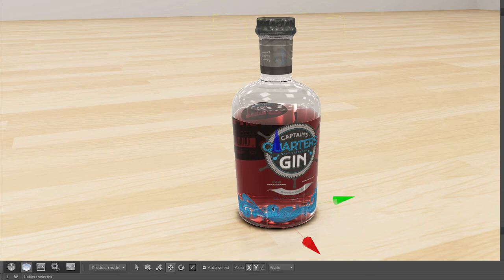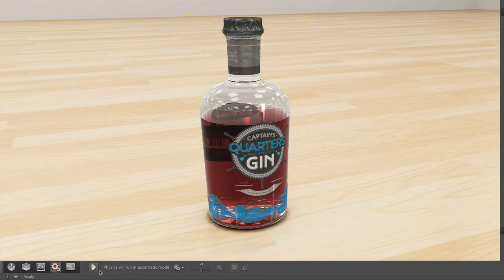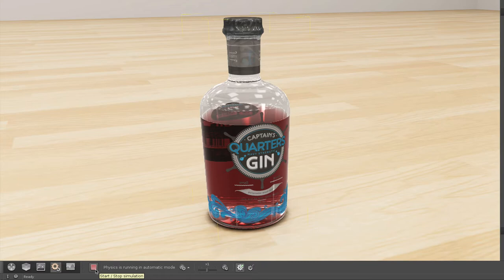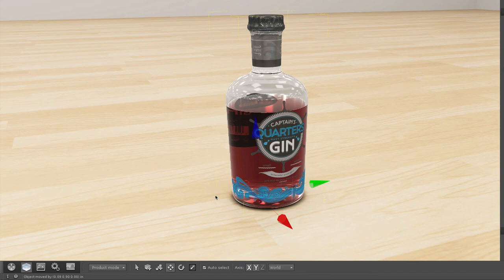Let's go ahead and move the object to see the liquid move inside the container. Activating our physics and moving the object, we will now see the liquid moving accordingly.